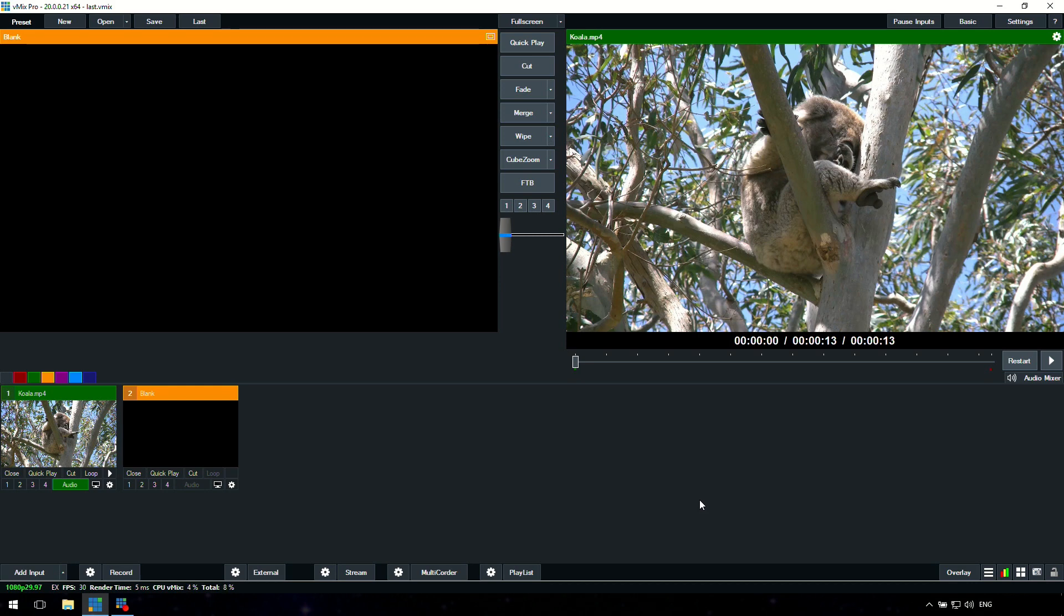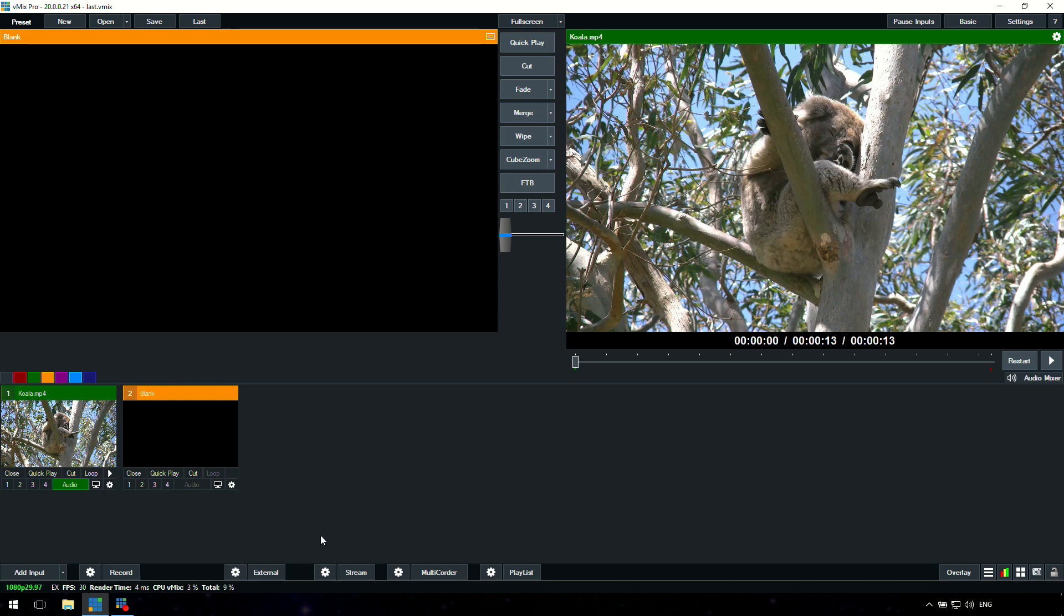Another important thing across the bottom menu is we have the add input, but we also have the record, external, stream, multi-quarter, and playlist menus across the bottom. These gear or cog icons you might see here allow you to change the settings for those. If you ever see one of these settings or these gear icons, it means there's a setting that you might be able to change. You'll see this icon a lot through vMix.